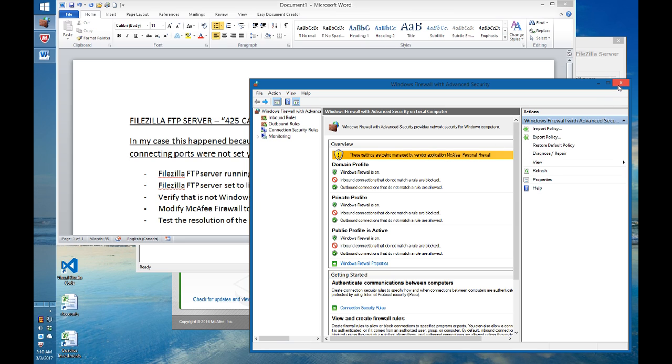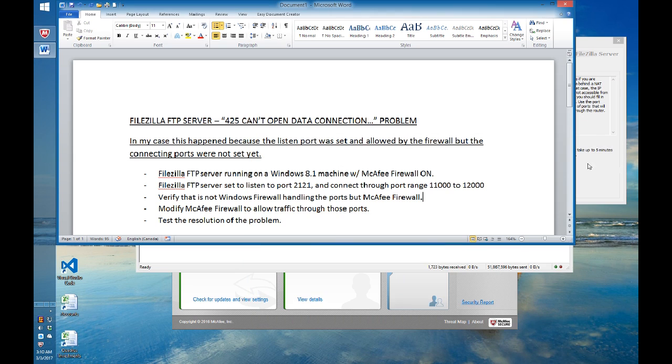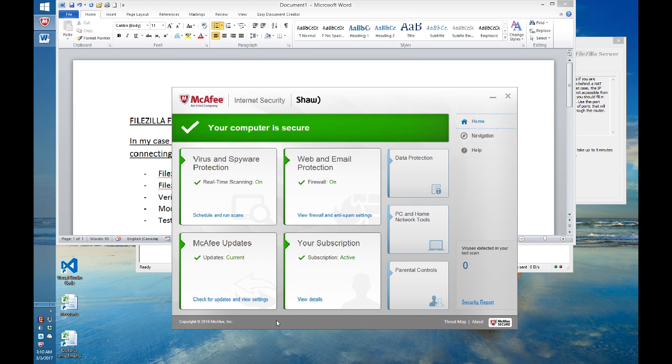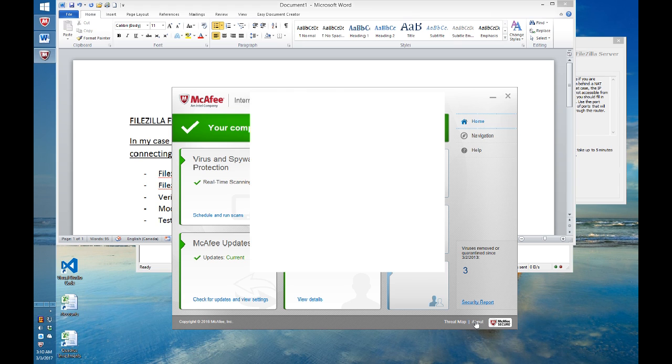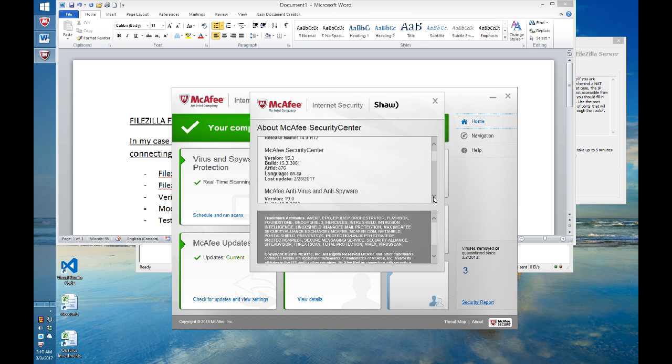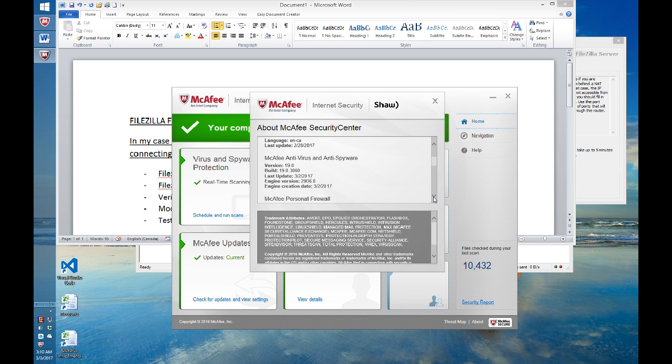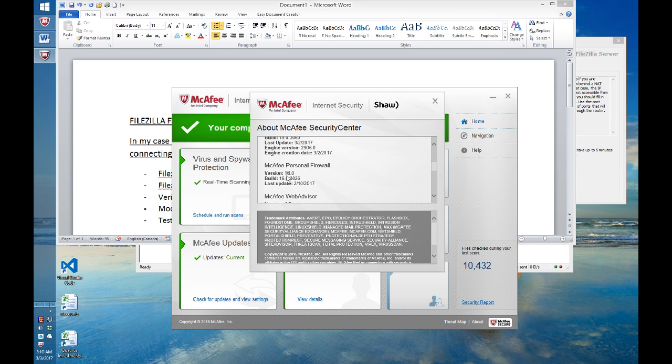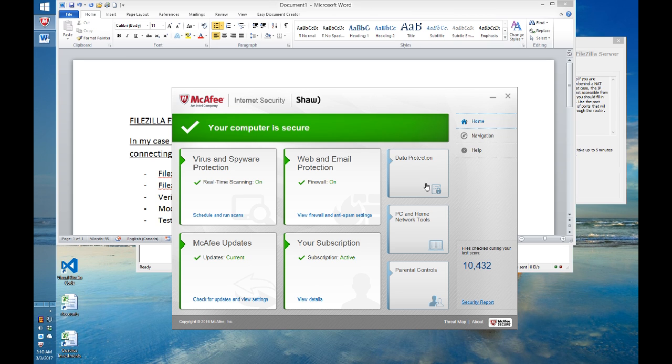Then we go to McAfee to set it up properly. First of all, let me show you what version of McAfee I'm running. There are different versions here, but the one that we are interested in is the personal firewall, which is version 16.